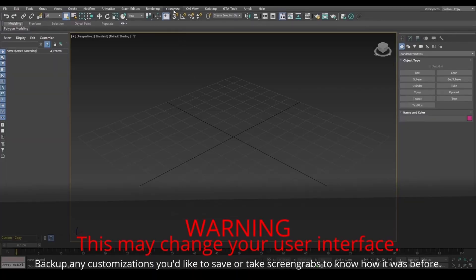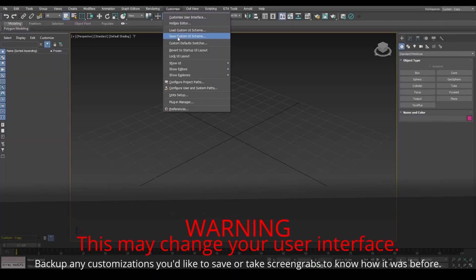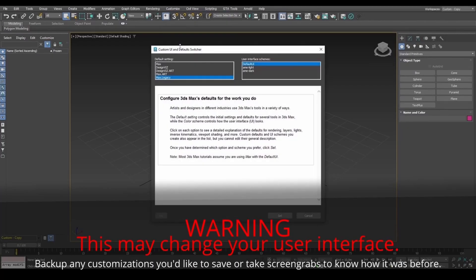If you're on version 2021 or above for GTA materials to work, set to Max Legacy and restart 3DS Max.